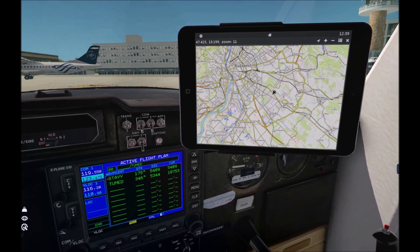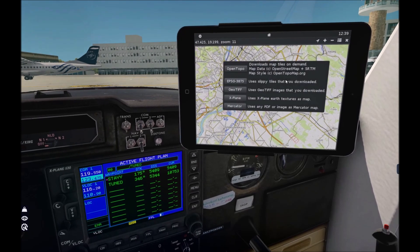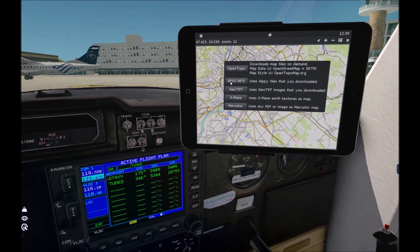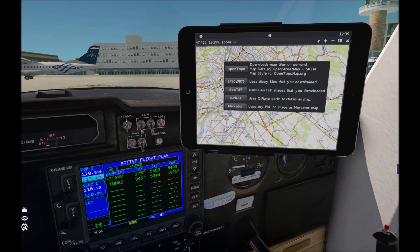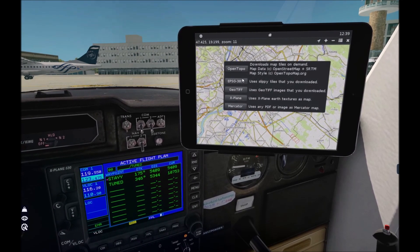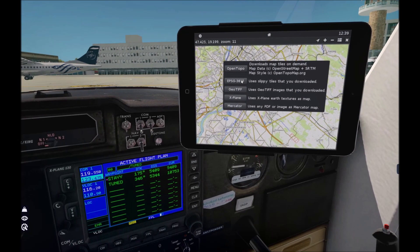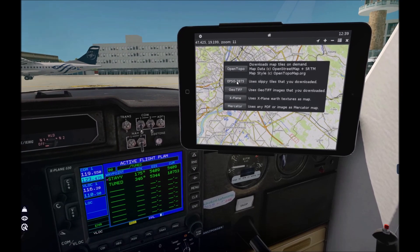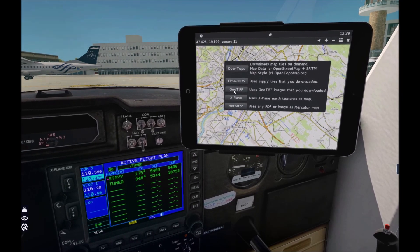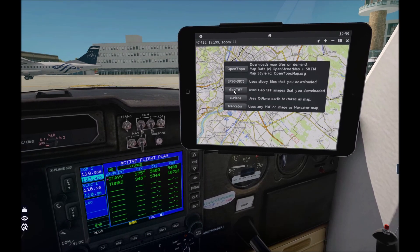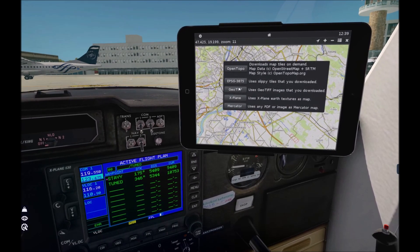If you want to use aviation maps, you have to download EPSG or GeoTiff maps. EPSG or SlippyTiles are usually used in Europe — maps are available for free, covering more than 15 European countries, and they are based on the latest AIRAC cycles, so it's recommended to update them monthly. GeoTiffs are used in the United States — maps are also available for free and updated monthly.